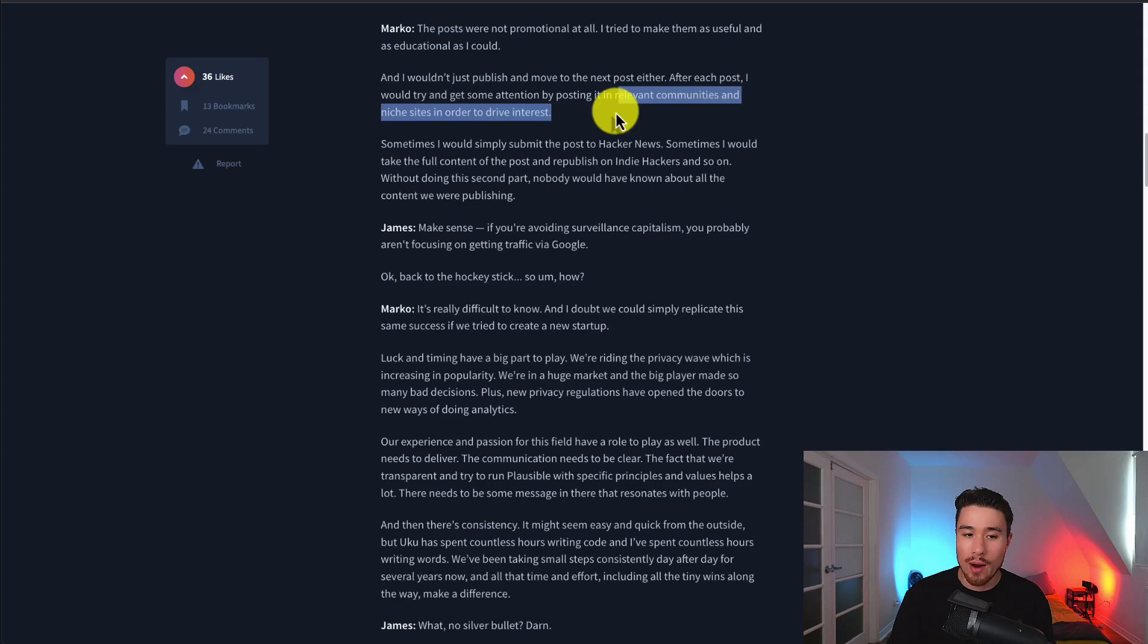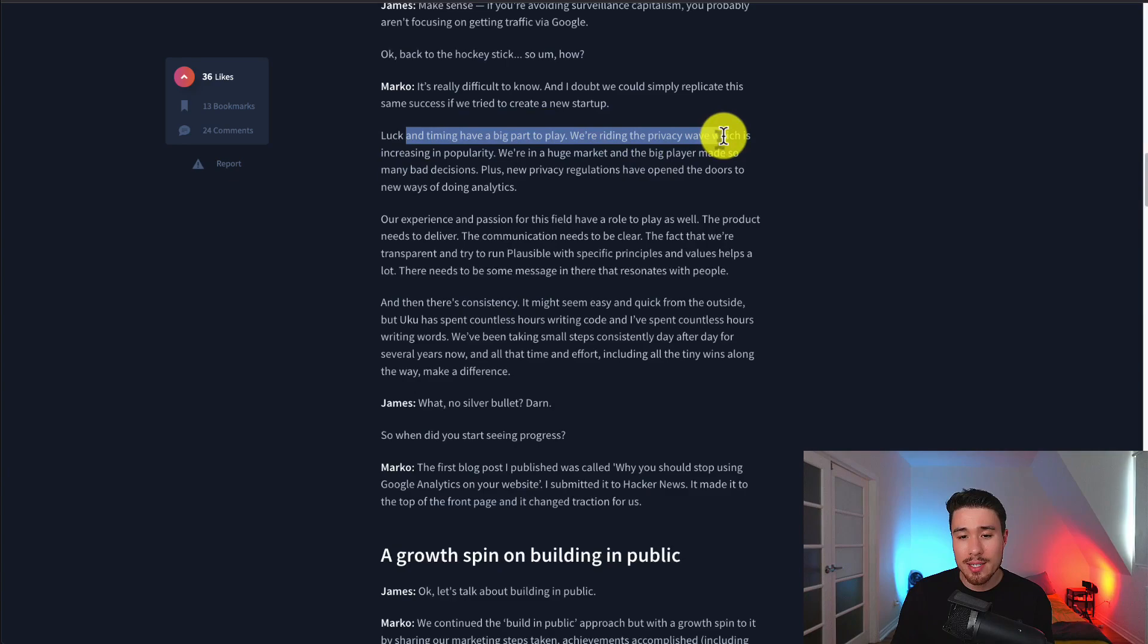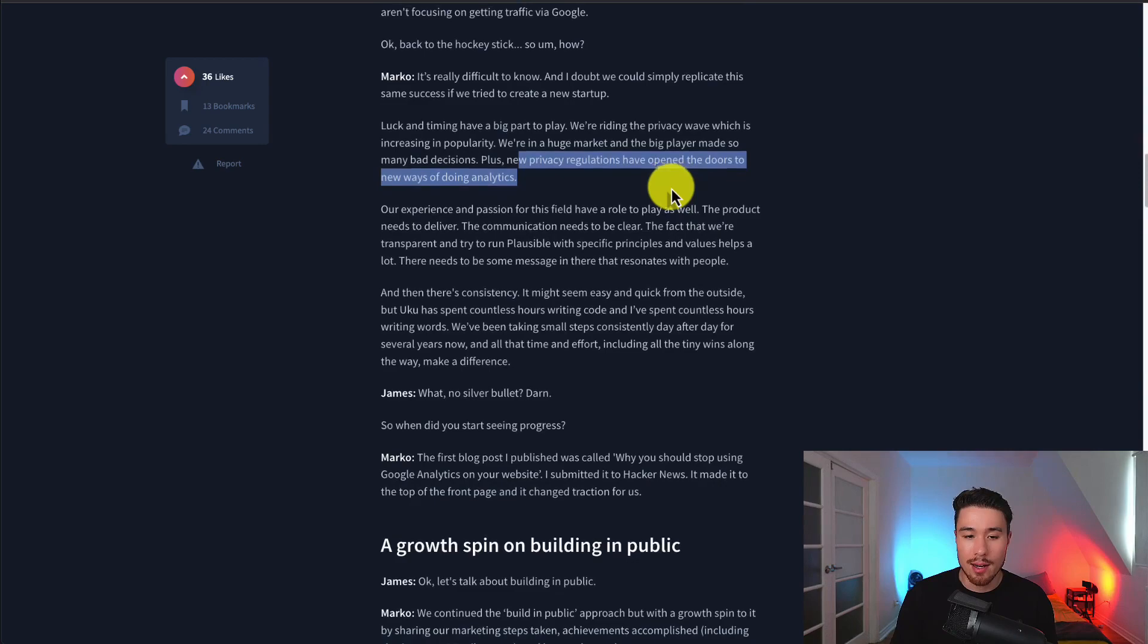In terms of growth, luck and timing had a big part to play. They're riding the privacy wave, which is increasing in popularity, and they're in a huge market with big players that have made bad decisions. New privacy regulations have also opened the doors for new ways of doing analytics.